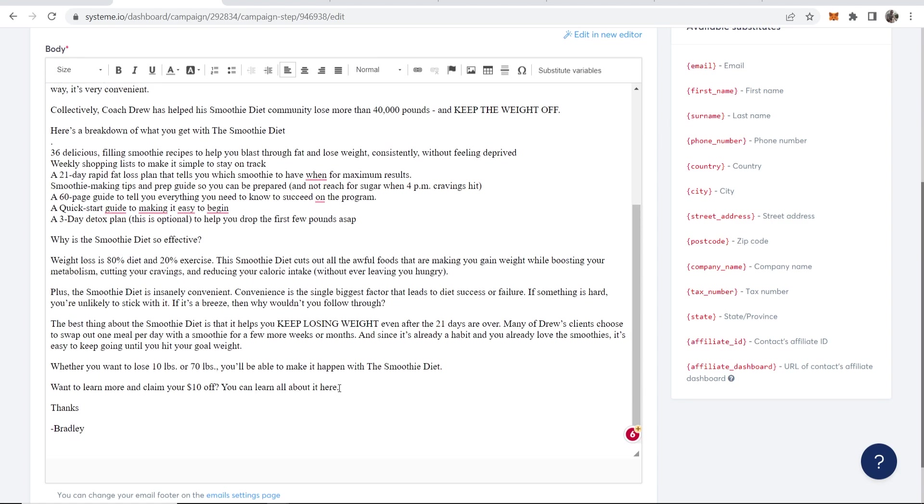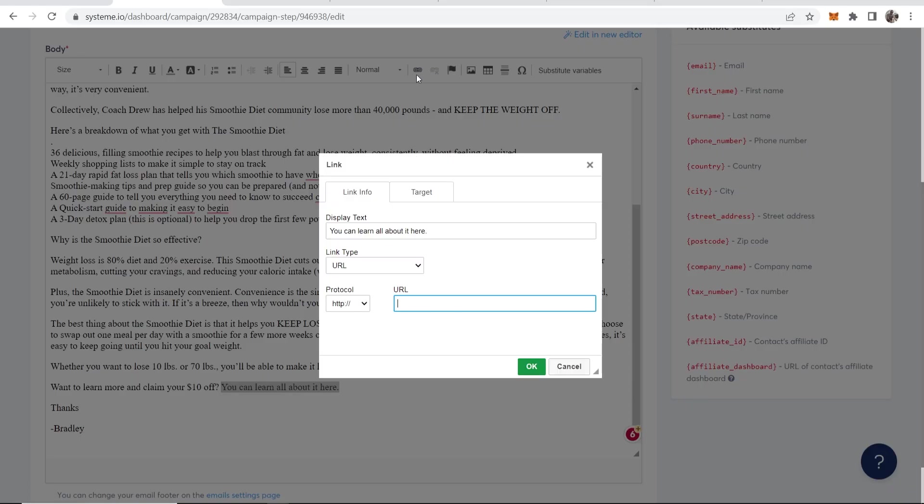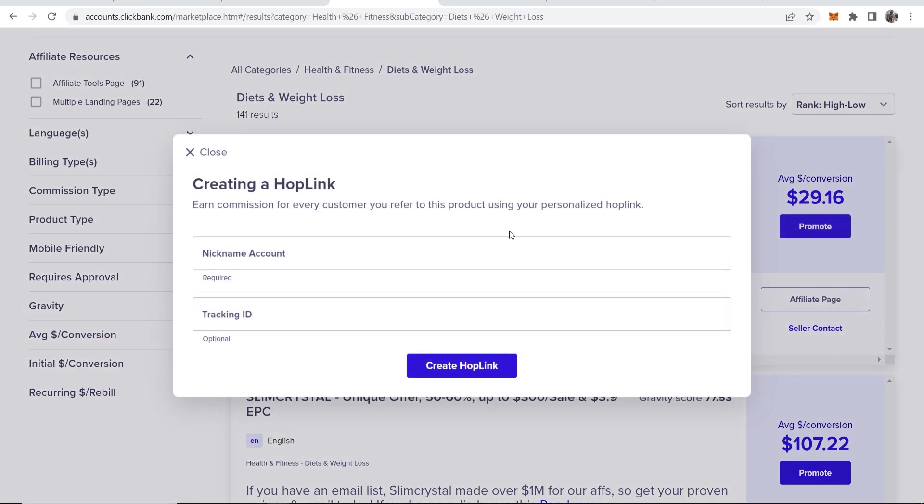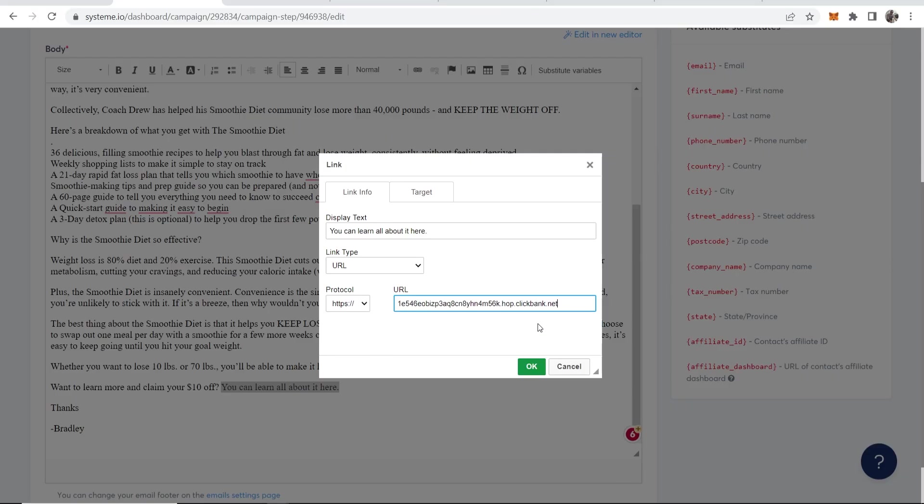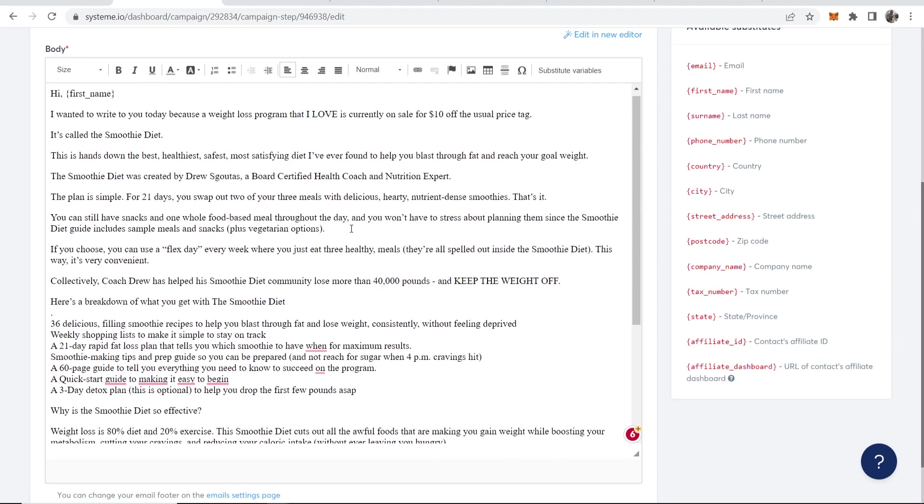Now here at the end of the email, it says you can learn all about it here. So here you would want to link back to the product, obviously, because we're telling people about the product. We want to include our affiliate link. So you will go ahead and highlight it. Then go to this link button. Then you could go ahead and copy your affiliate link again. Then you go back and obviously paste it in. And there you go. You've just linked to your product.